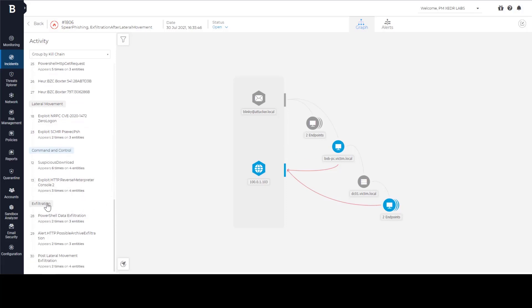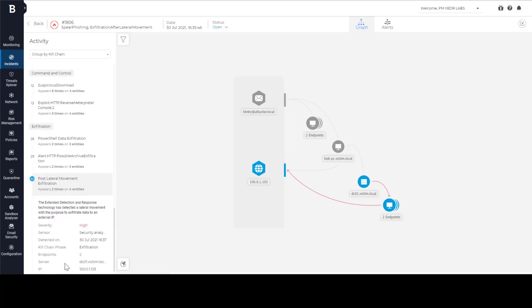It enables completely new types of detections. Post lateral movement exfiltration is a good example of this. This type of detection is only possible with cross endpoint analytics.